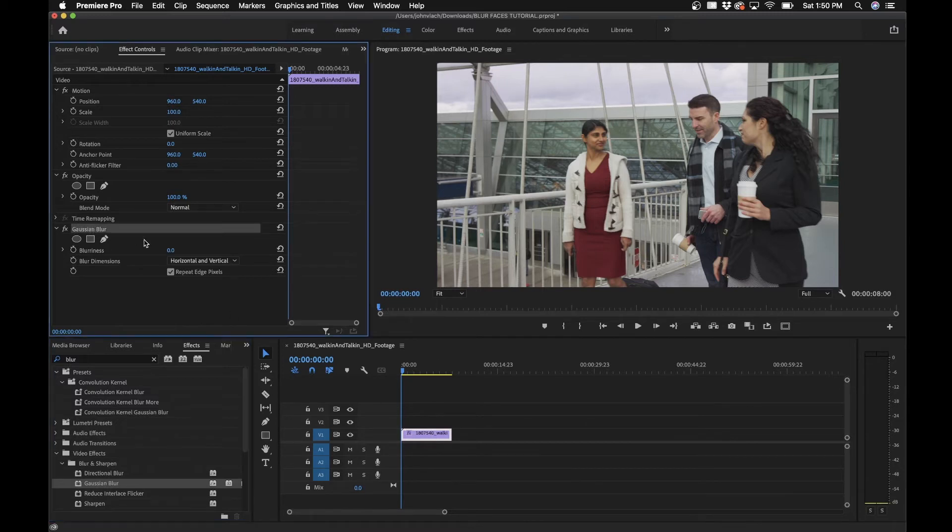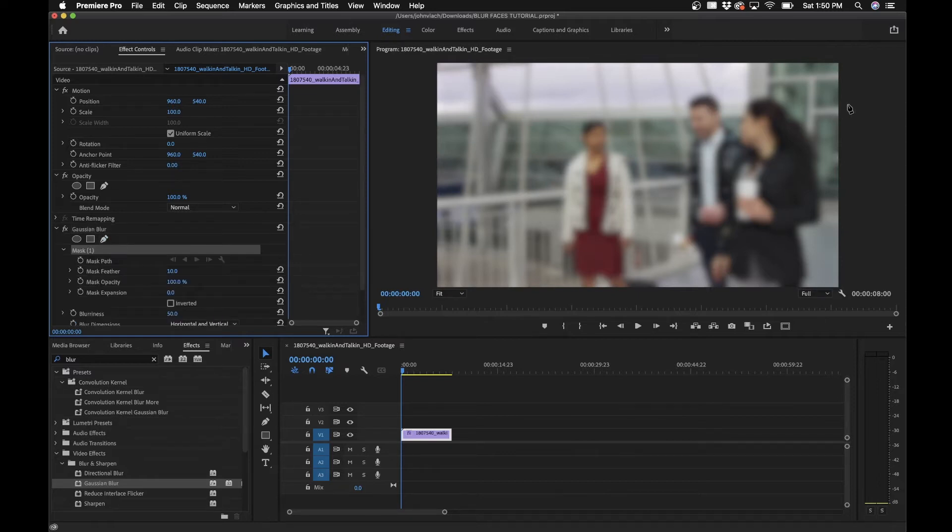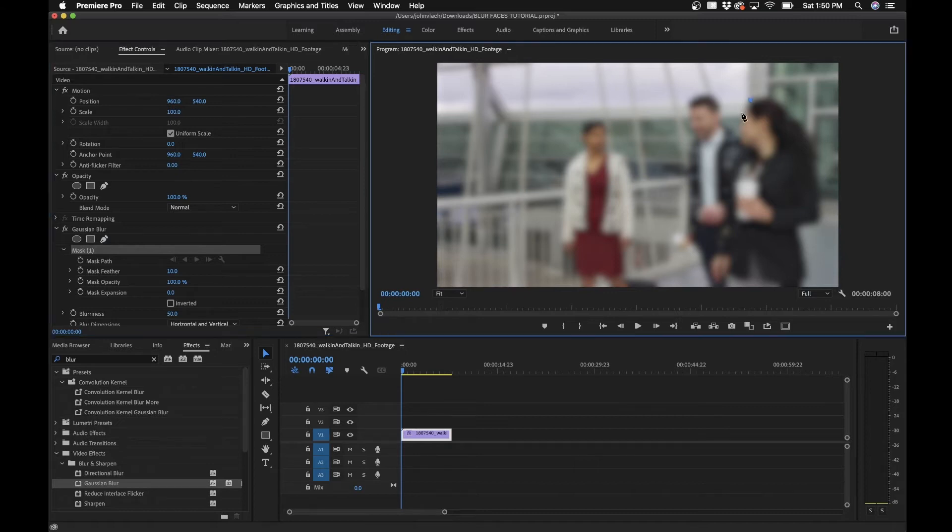First, you'll want to adjust the blurriness. A good blur amount is probably around 50. This will really depend on your video footage. The next part is to draw a mask. Grab the pen tool here and in the program monitor, draw a mask around her face.